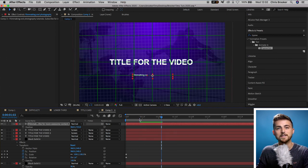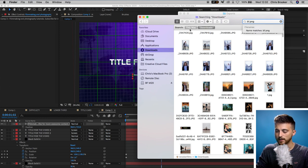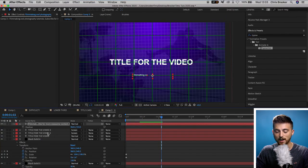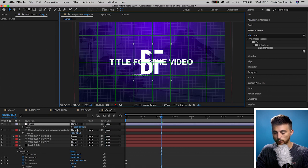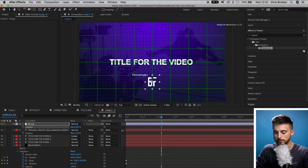Now add your logo at the bottom. Go into your Finder and search for your logo. If your logo is a PNG with a transparent background, that will save you a lot of time. If not, I've made a video on how to remove the background — check the cards above. Once you have the PNG, drop it into After Effects, scale it down, and position it at the very bottom of the composition.